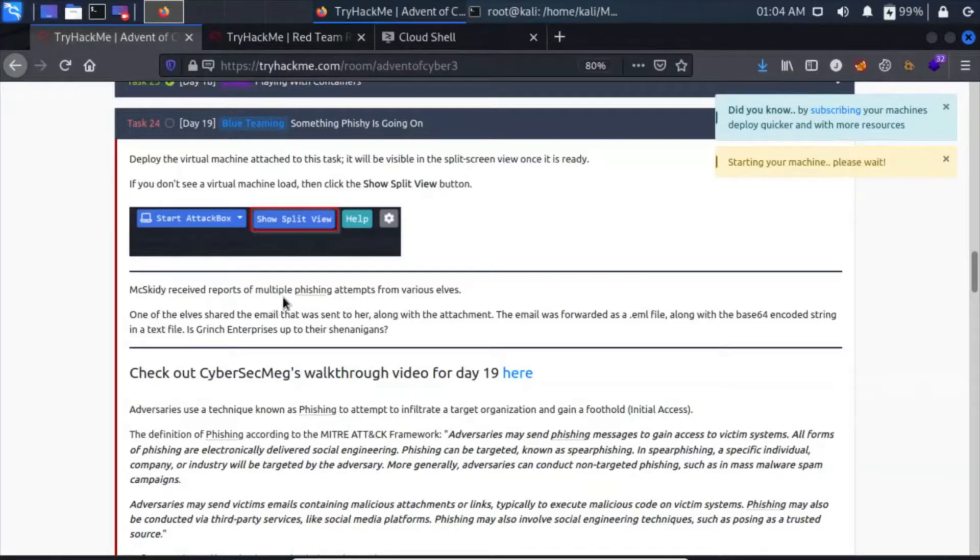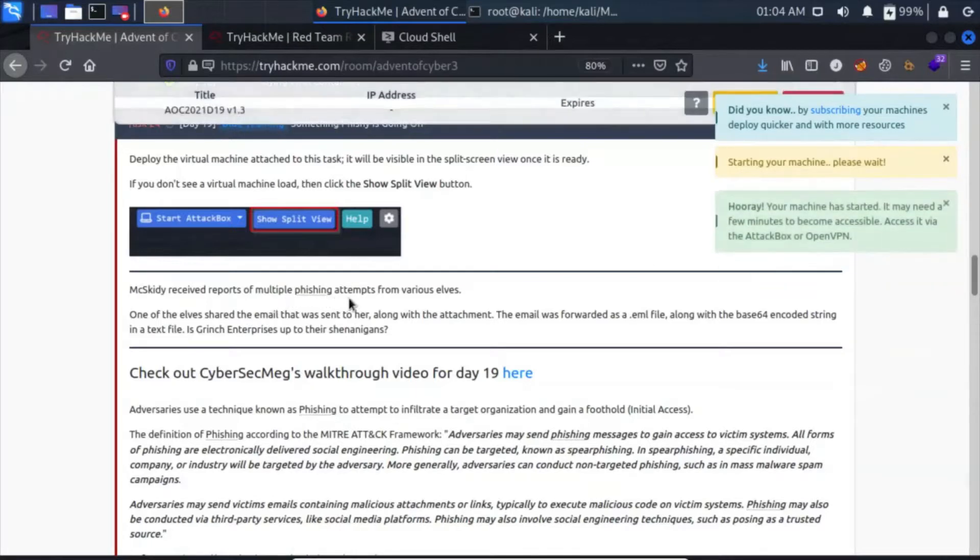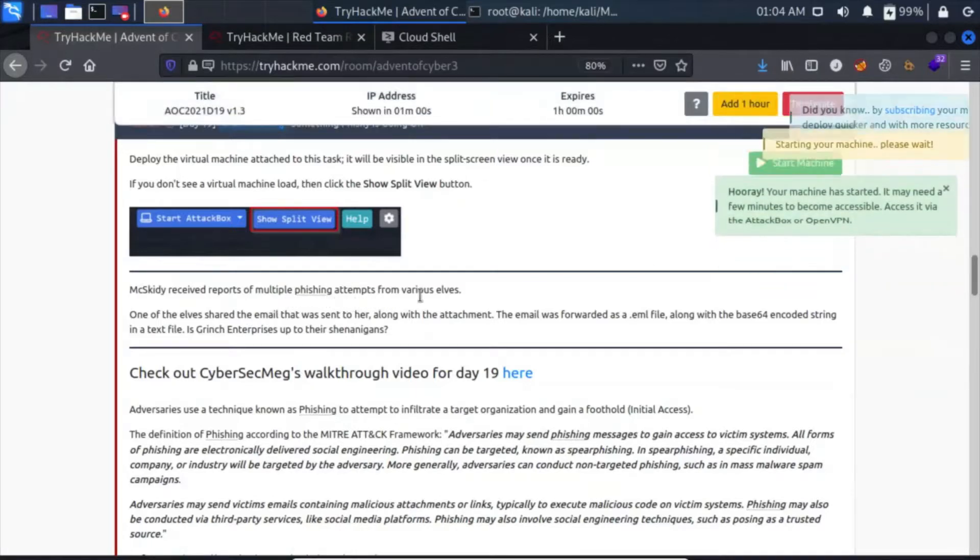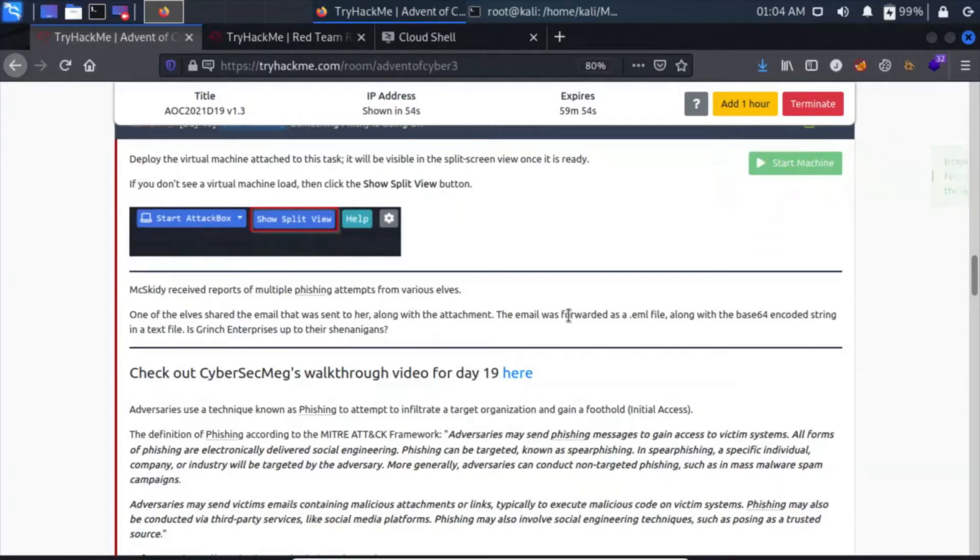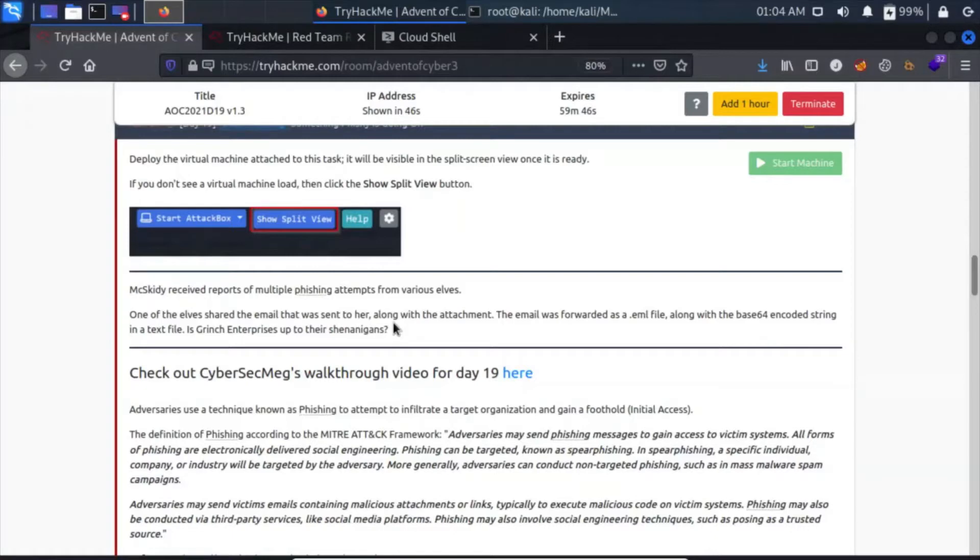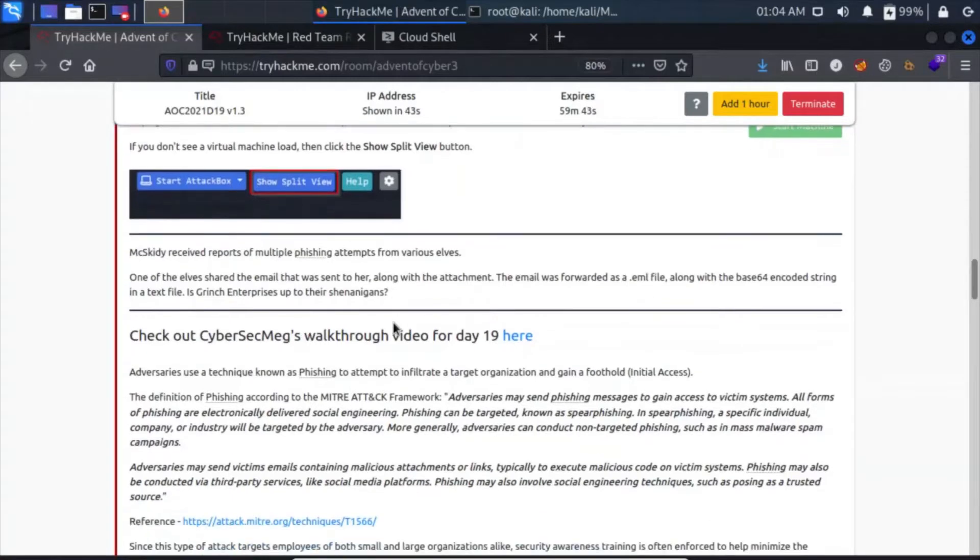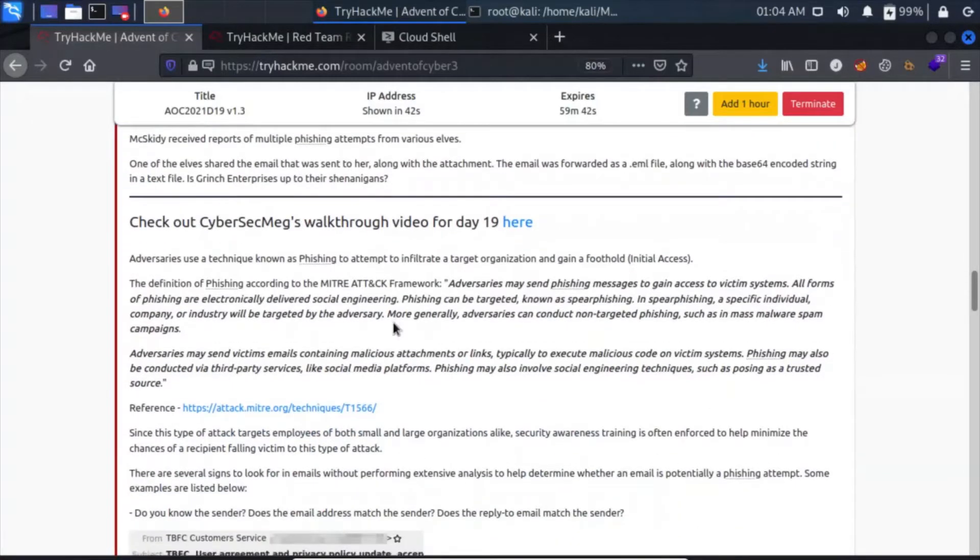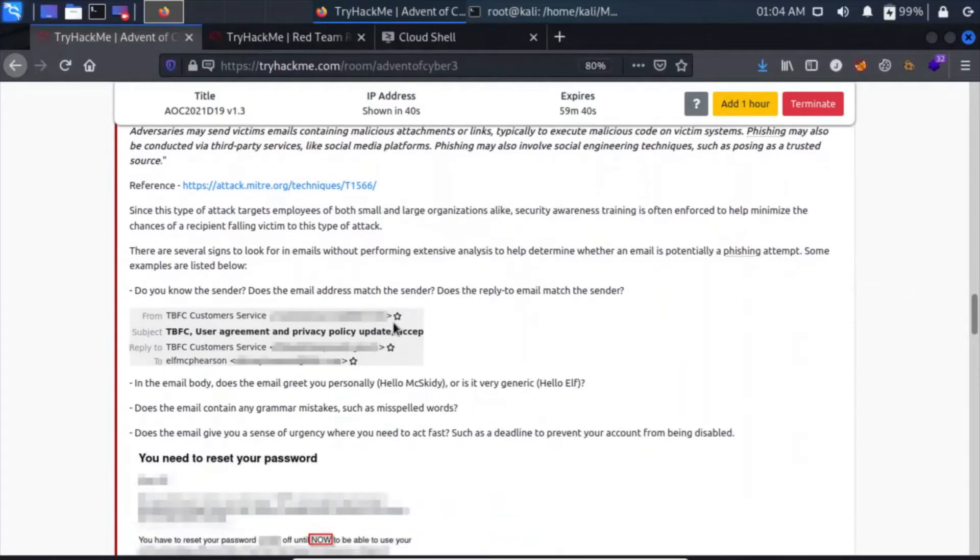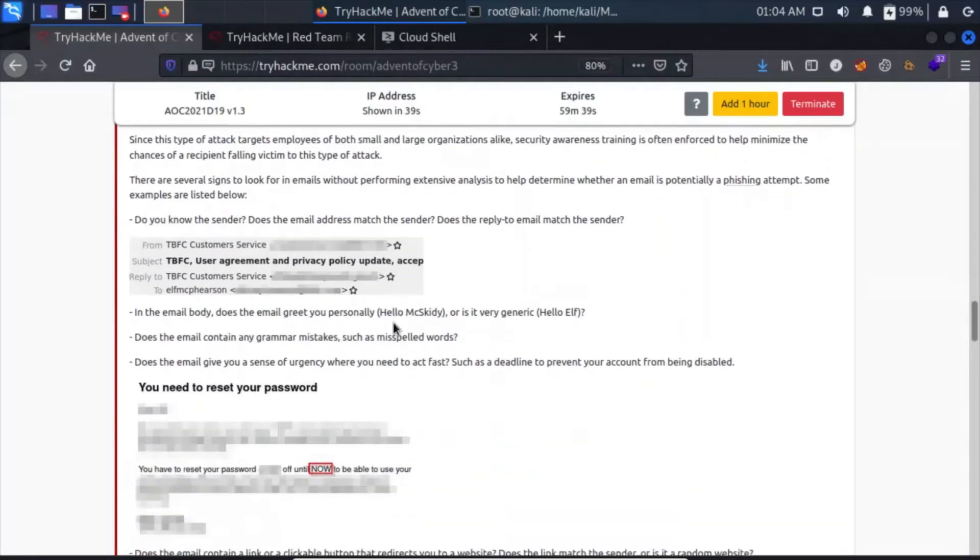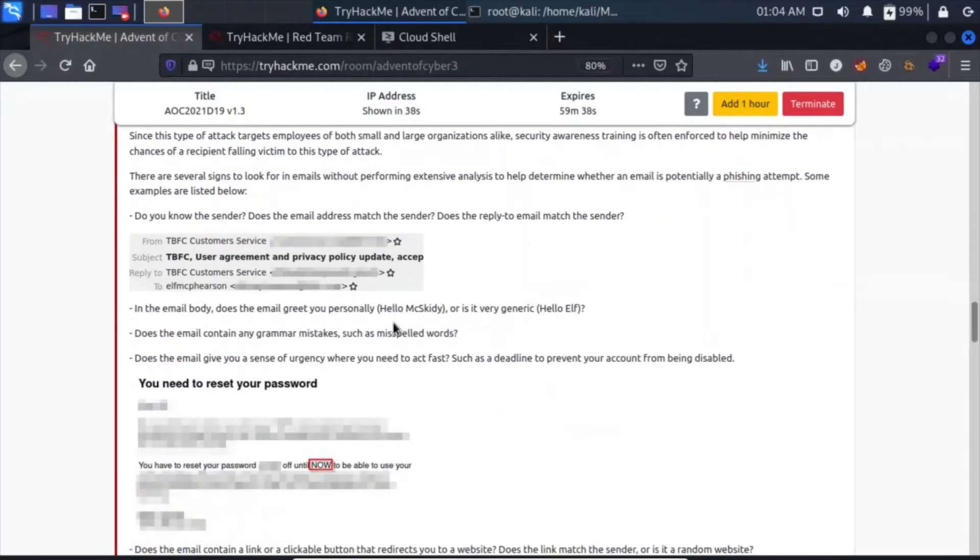We have Max Kid received reports of multiple phishing attempts from various elves. One of the elves shared the email that was sent to her along with the attachment. The email was forwarded as a .eml file along with the base64 encoded string in a text file. Is Grinch Enterprises up to their shenanigans?